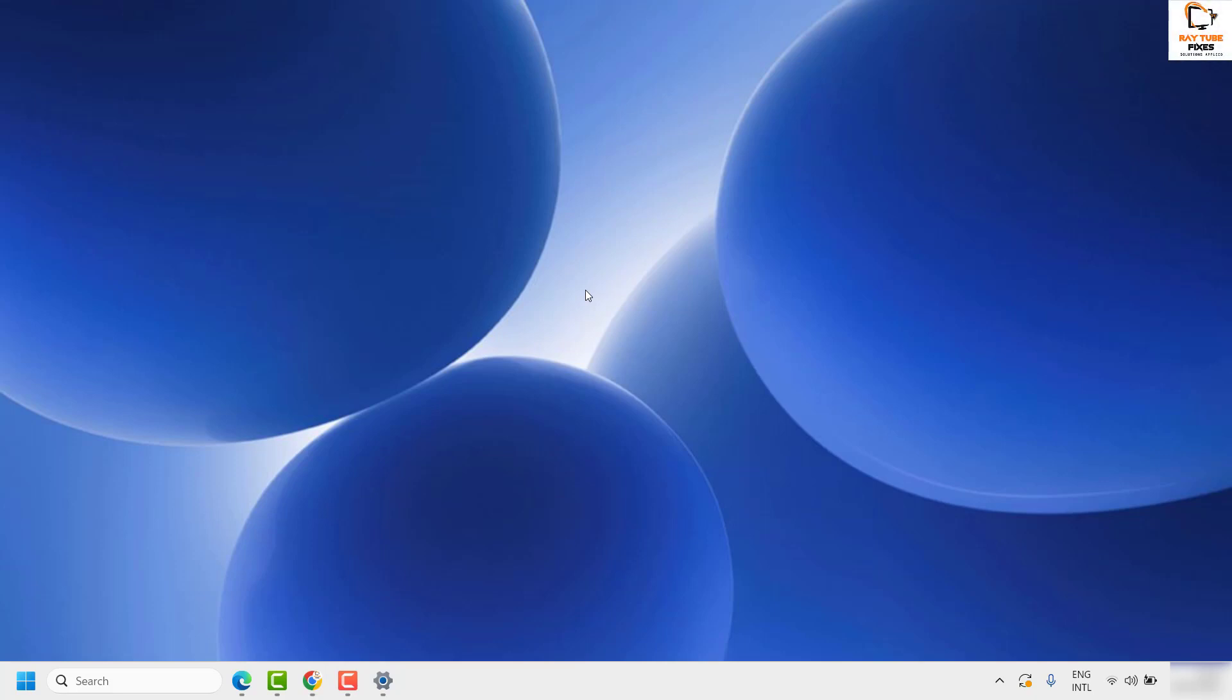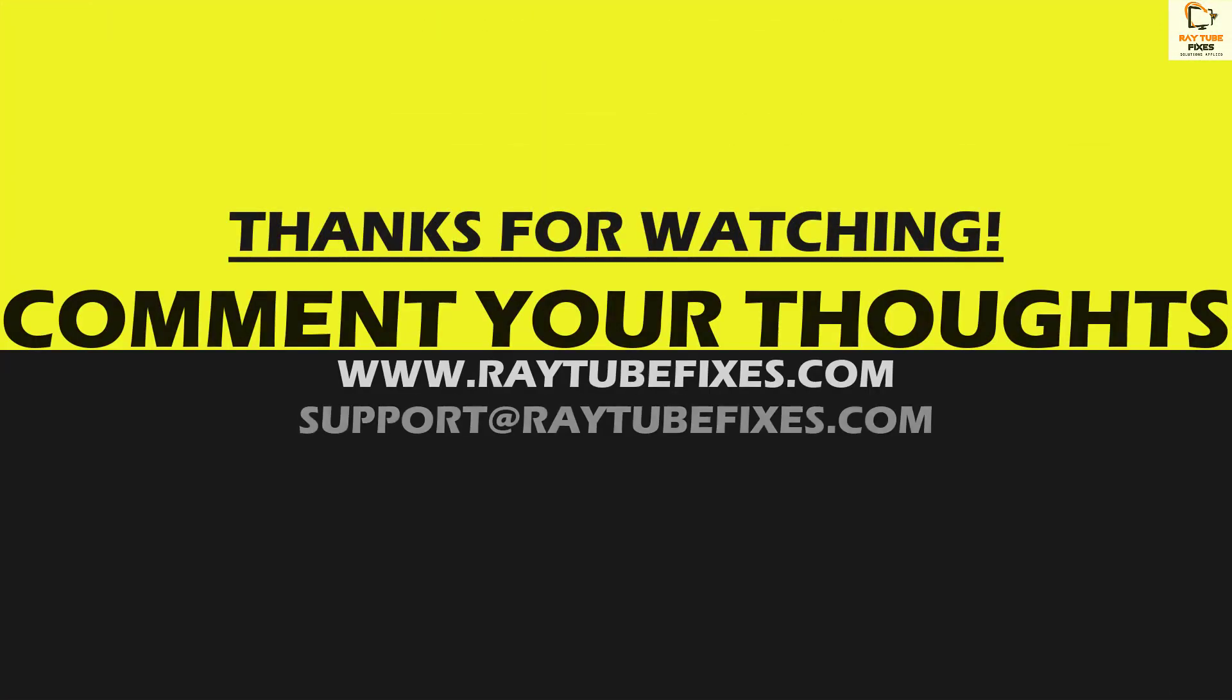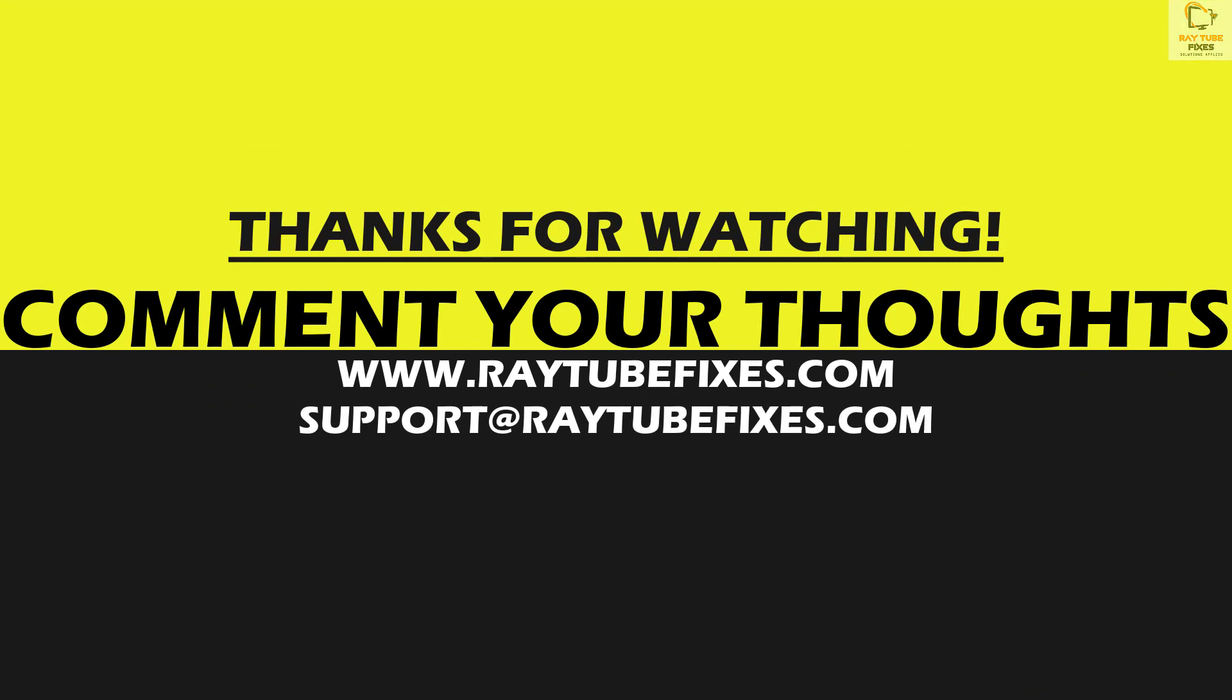I hope this video was useful. In case if you like this video, please make sure to hit the like button and do not forget to subscribe to my channel. Thank you, have a great day.